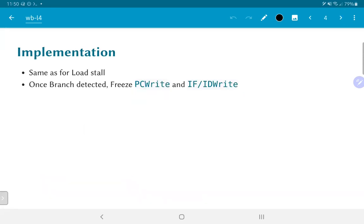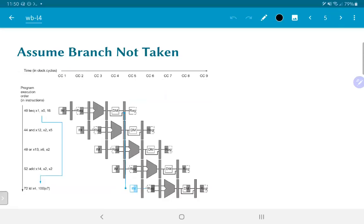The implementation for this is the same as for the load stall. Once the branch is detected, we freeze the PC write and IFID write signals so that no further instructions come into the system, and we wait to update the value of PC depending on the decision taken by the branch. The decision to stall for three cycles is good if we are actually taking the branch, but if not, those three cycles are wasted.